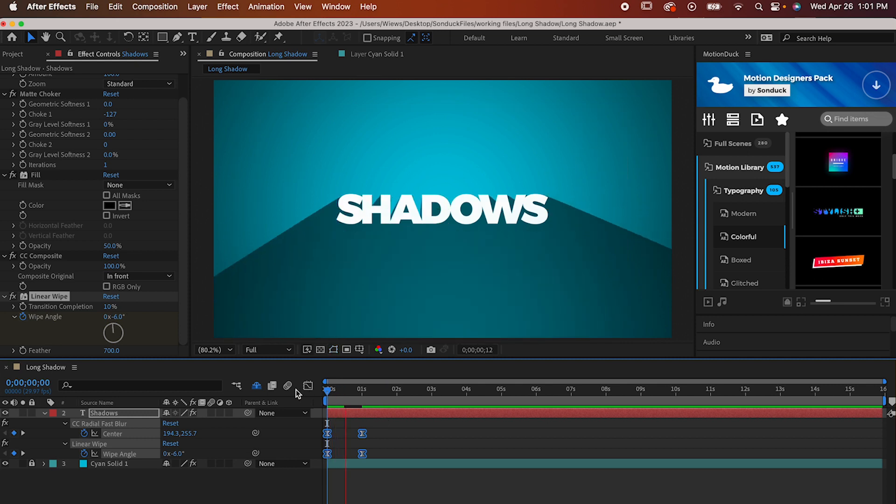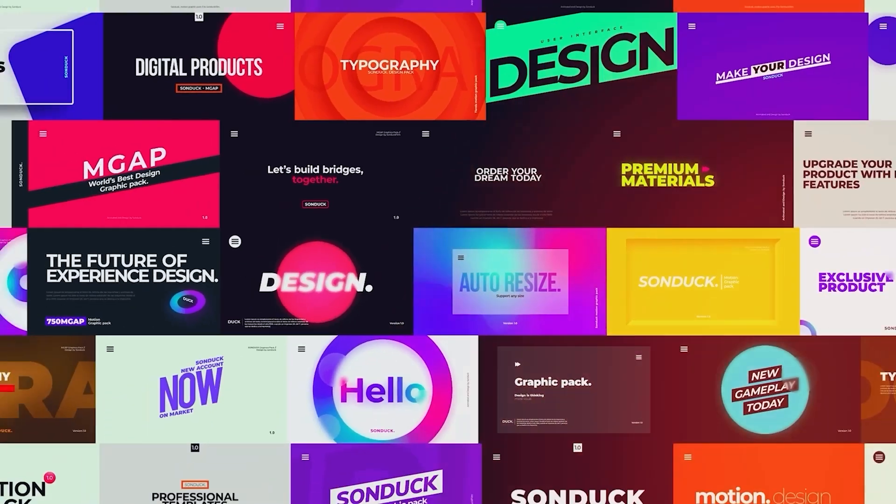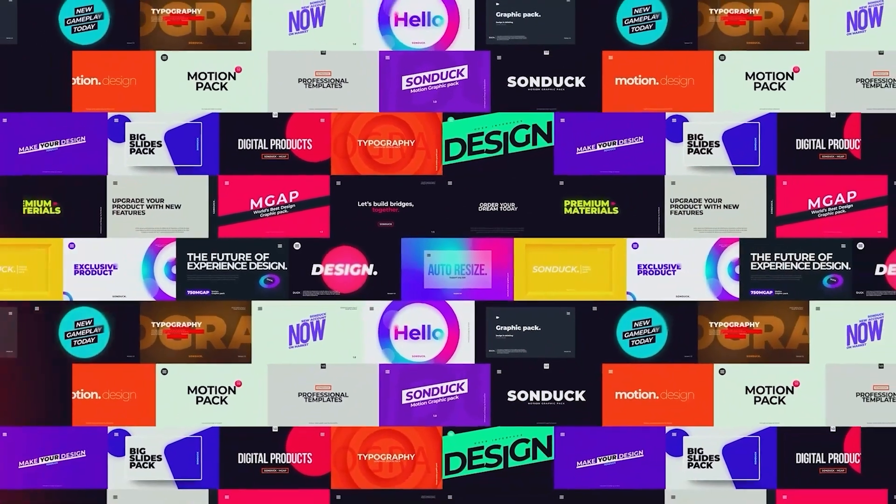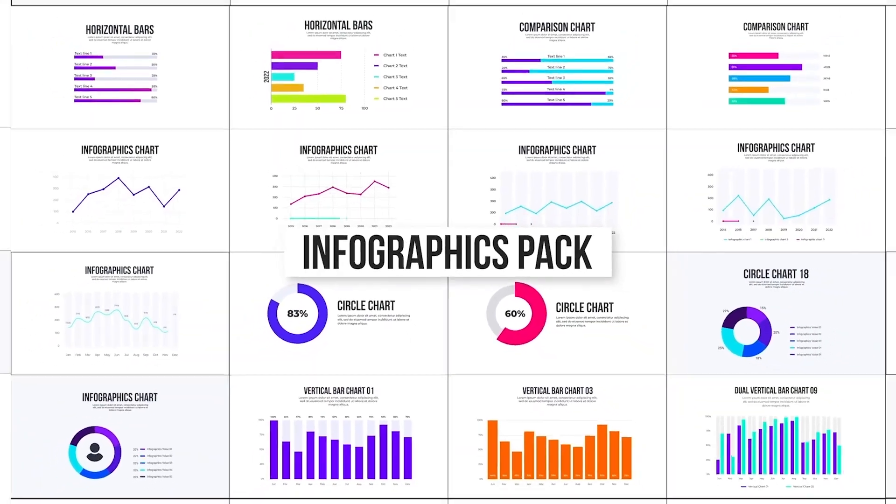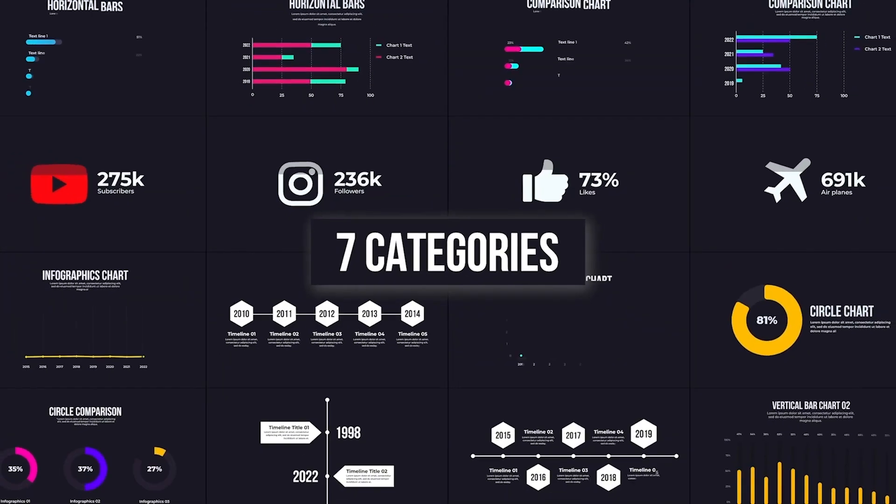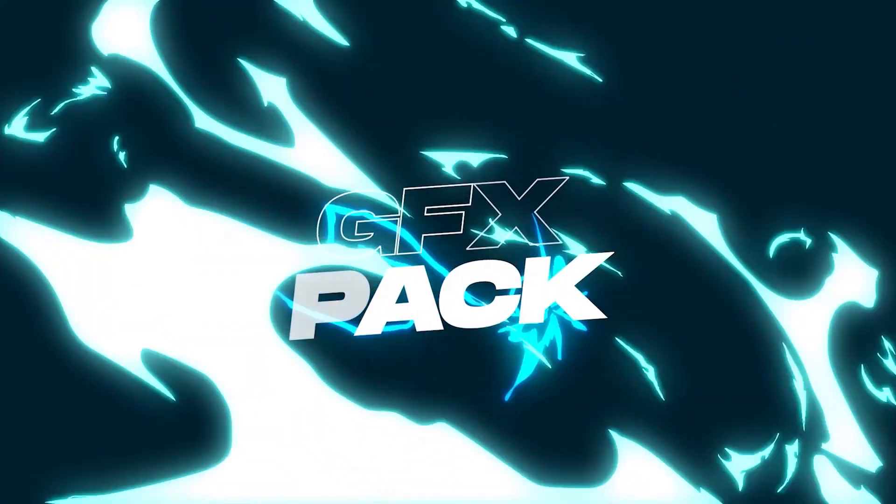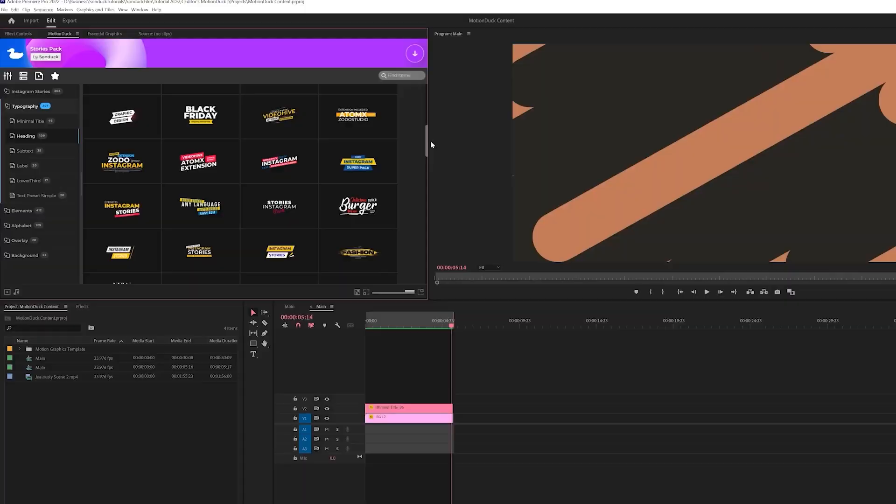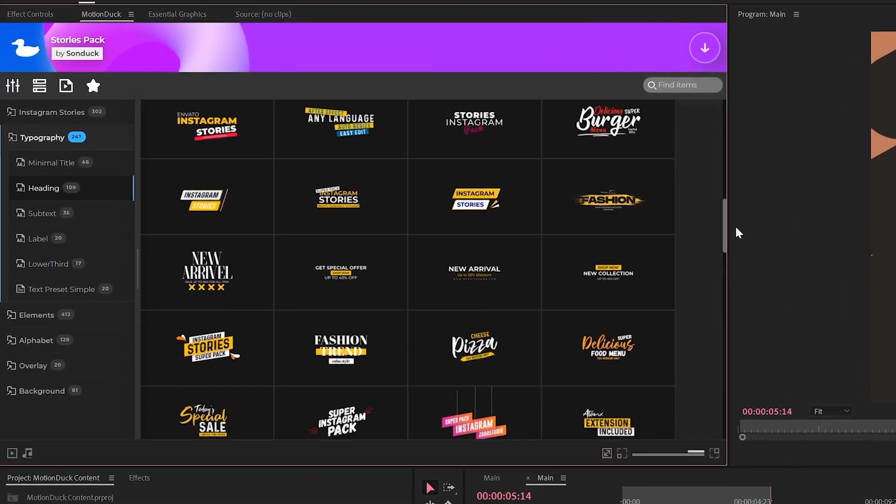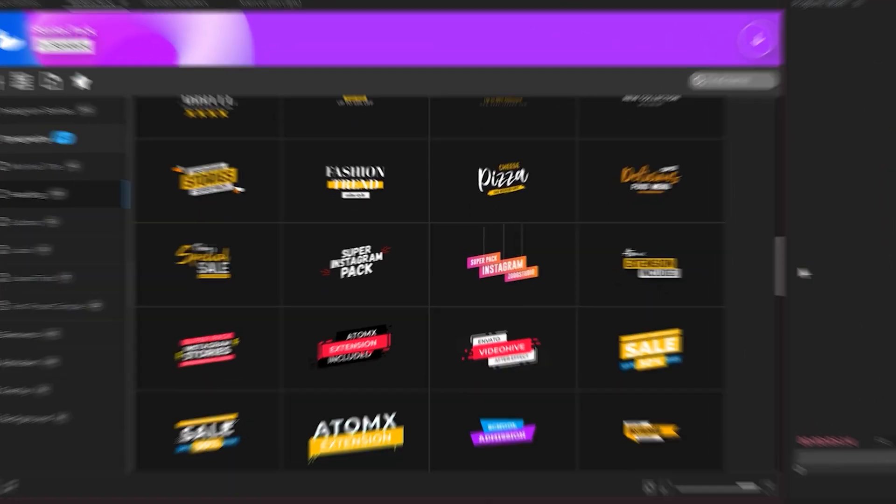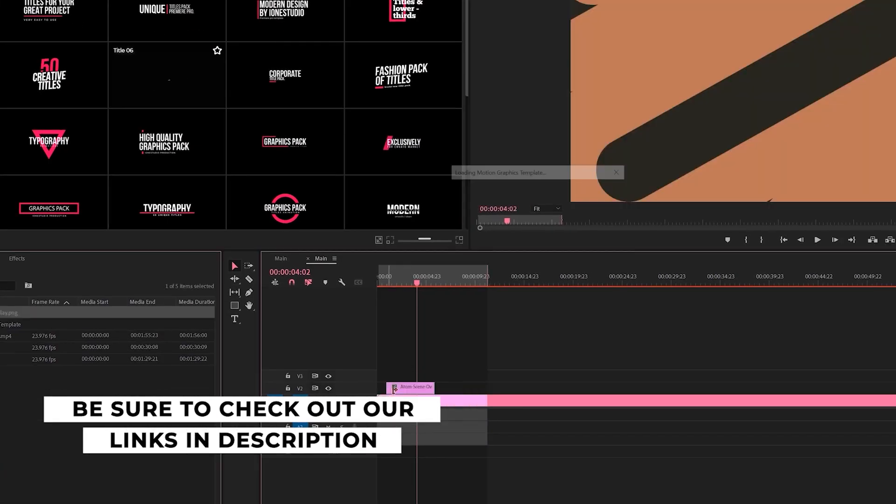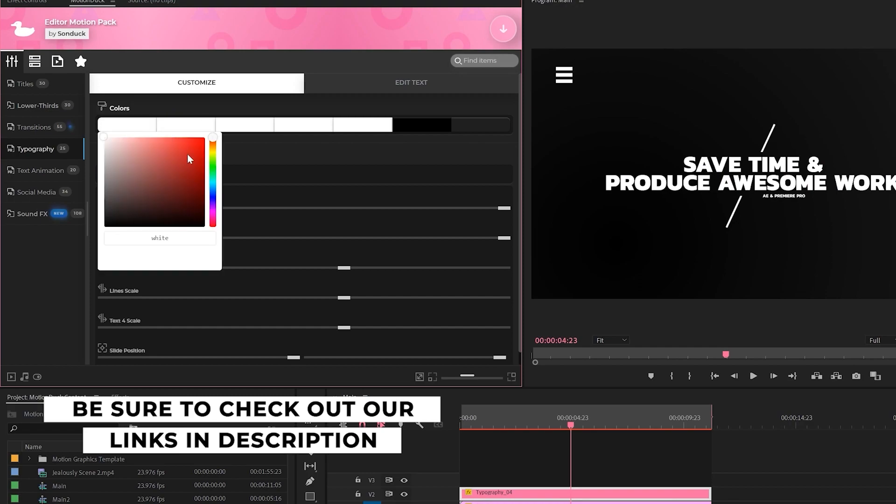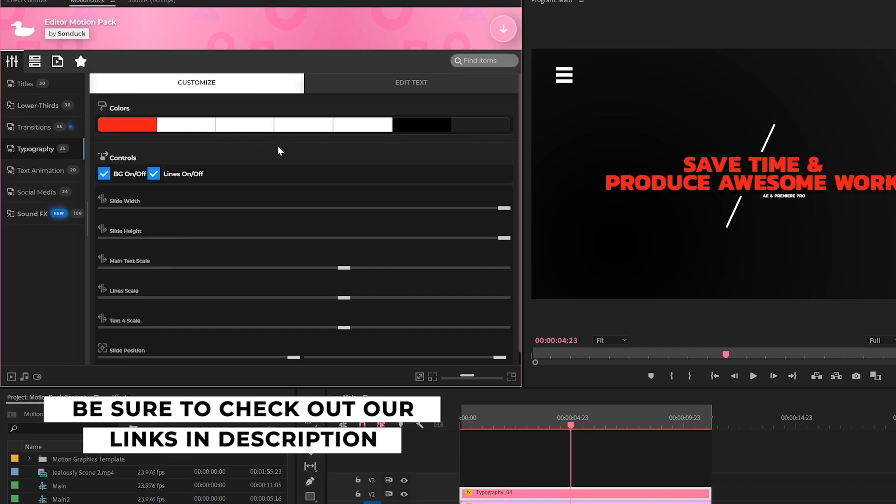Hope you like this one and I'll see you next time. If you're looking to save time and produce awesome work right here in After Effects and Premiere Pro, check out our links below to get access to our Motion Duck extension, which contains thousands of editable templates that are easy to update and ready to go for any commercial, client, and personal project.